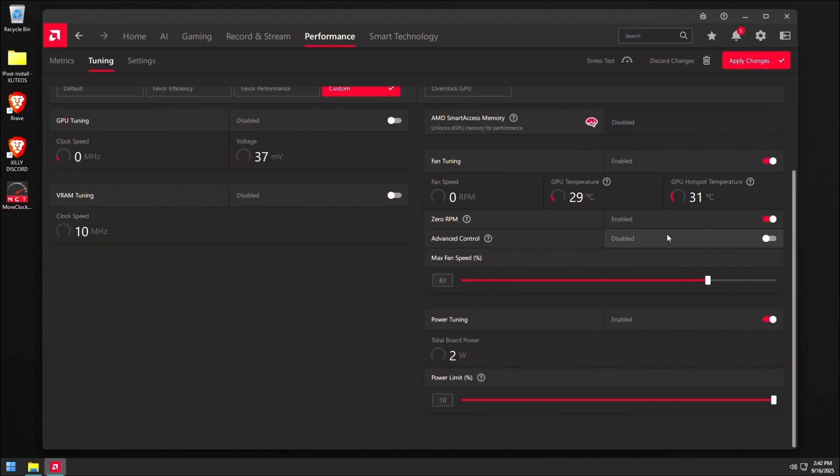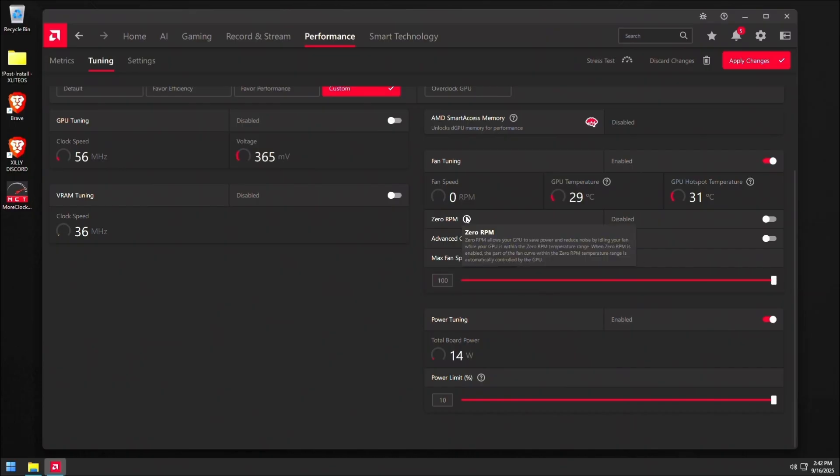Then go to fan tuning. I like turning this on. I like turning off zero RPM. This basically just lets the GPU save power and reduce noise by just turning off the fan completely whenever the GPU is on idle. For me personally, I don't really like this. I just turn it off. It's completely personal preference, however.